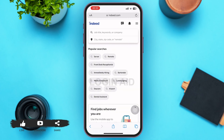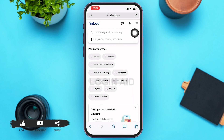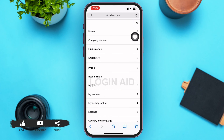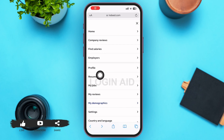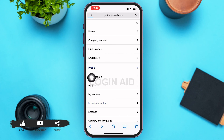Now go back to your Indeed home page. In the right upper corner, there's a three-lined icon — go ahead and tap on it. A menu will slide onto your screen. In this menu, go ahead and tap on 'Profile,' which is the first option of the second section.